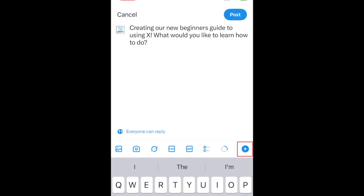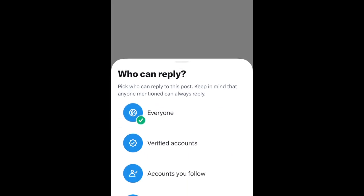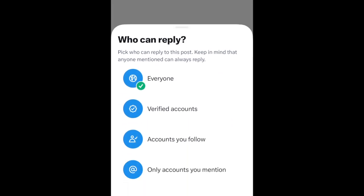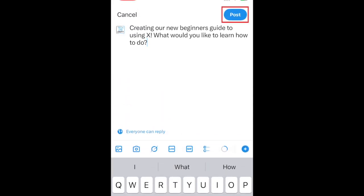You can create a thread of multiple posts by tapping the plus sign. This will add another post in your thread. You can also choose who is allowed to reply to this post. When you're ready to share your post or thread, tap Post in the top right corner.